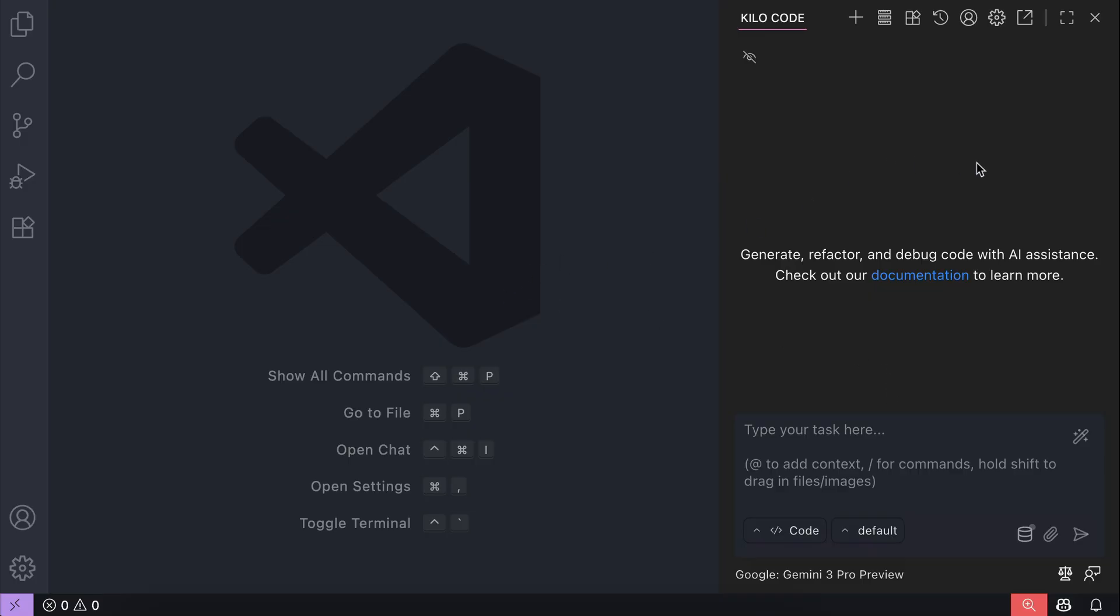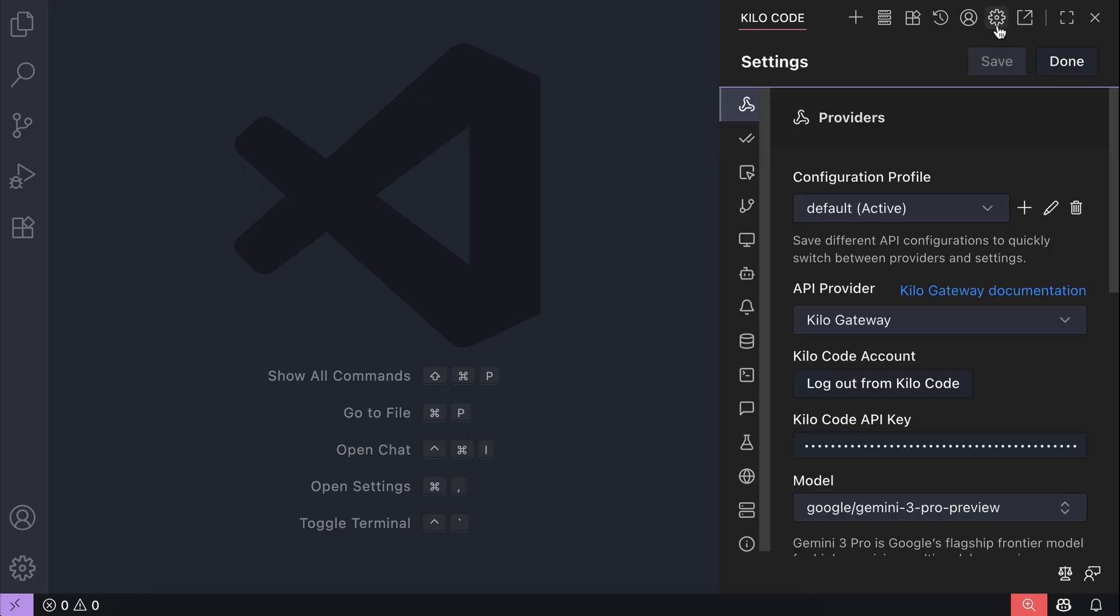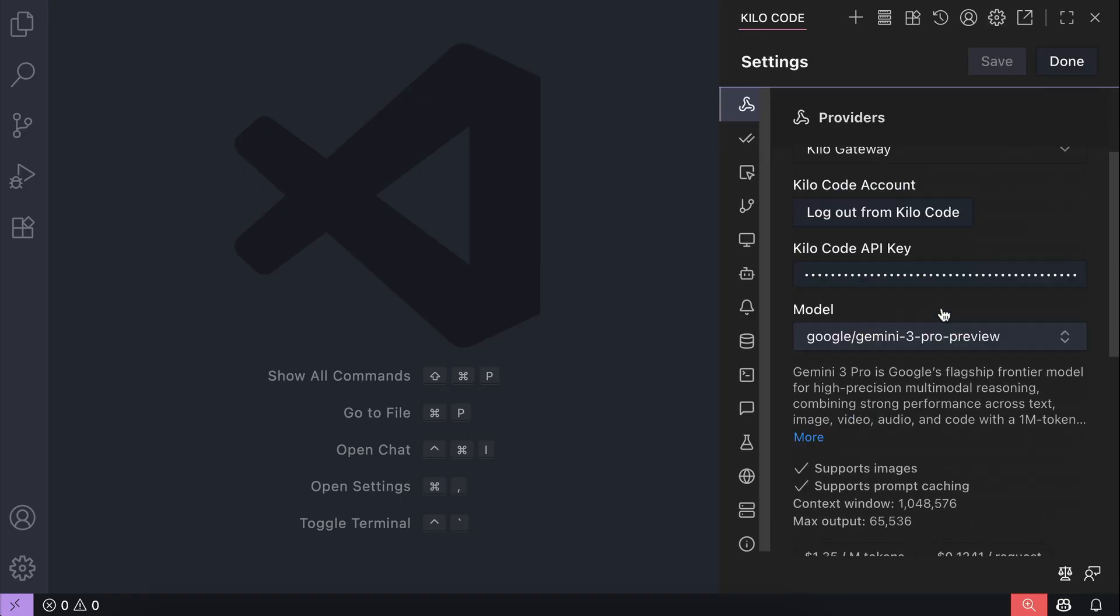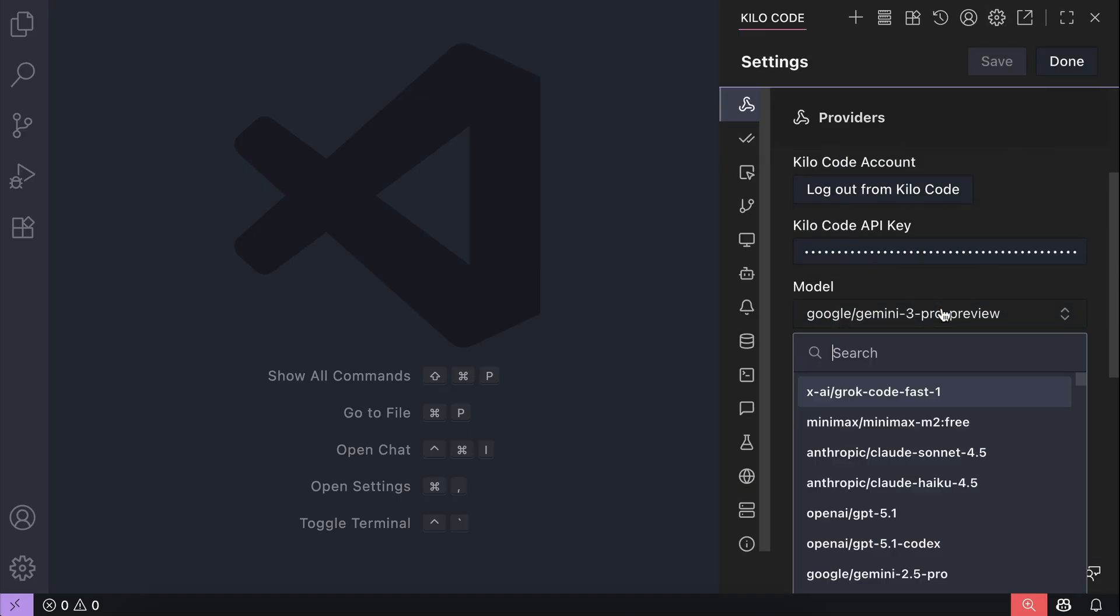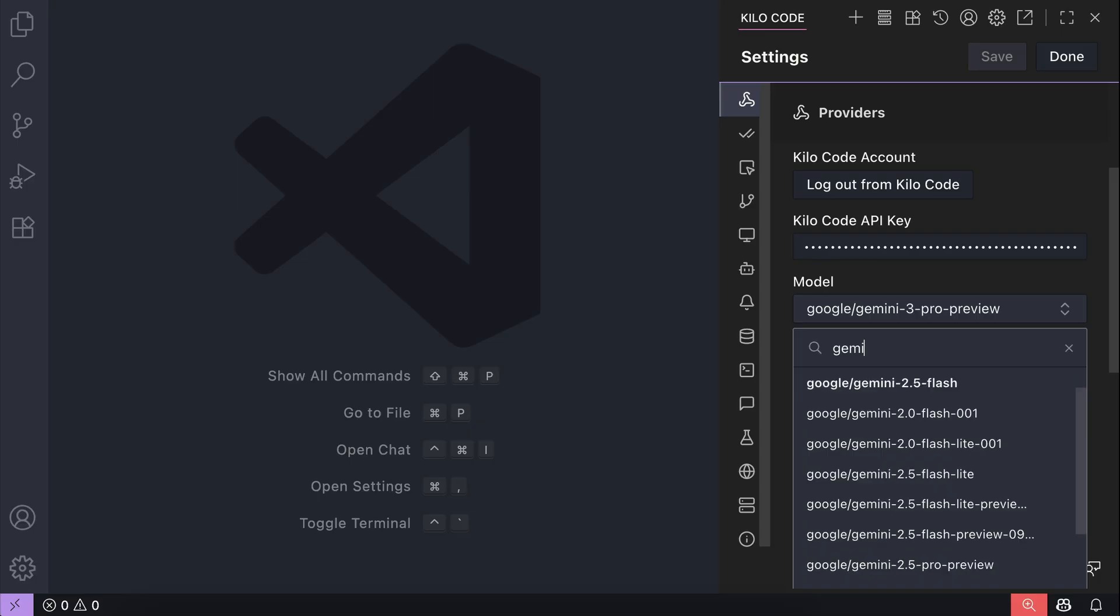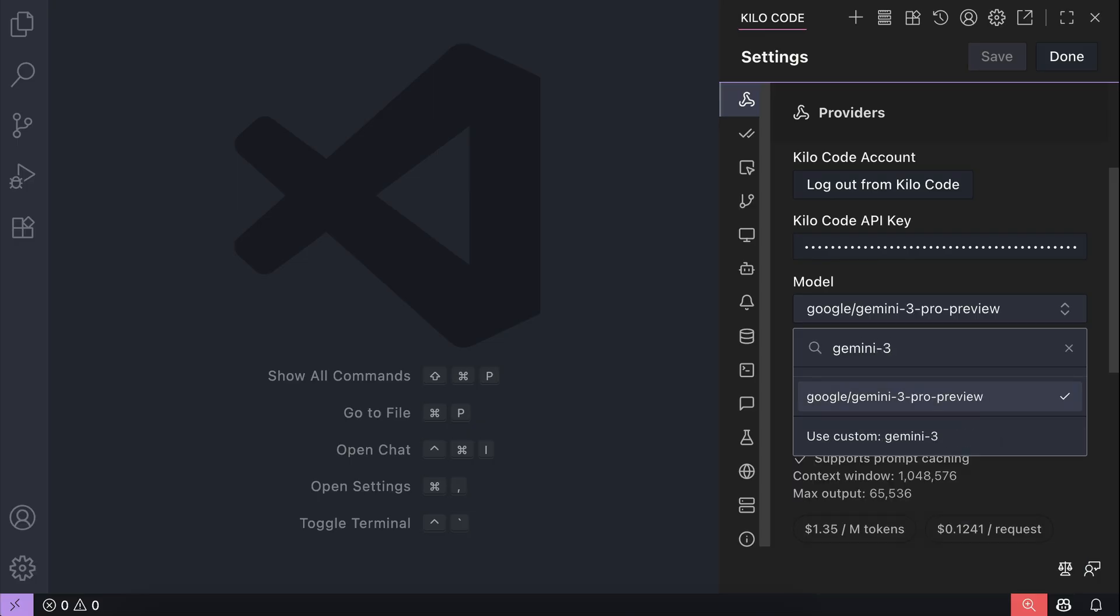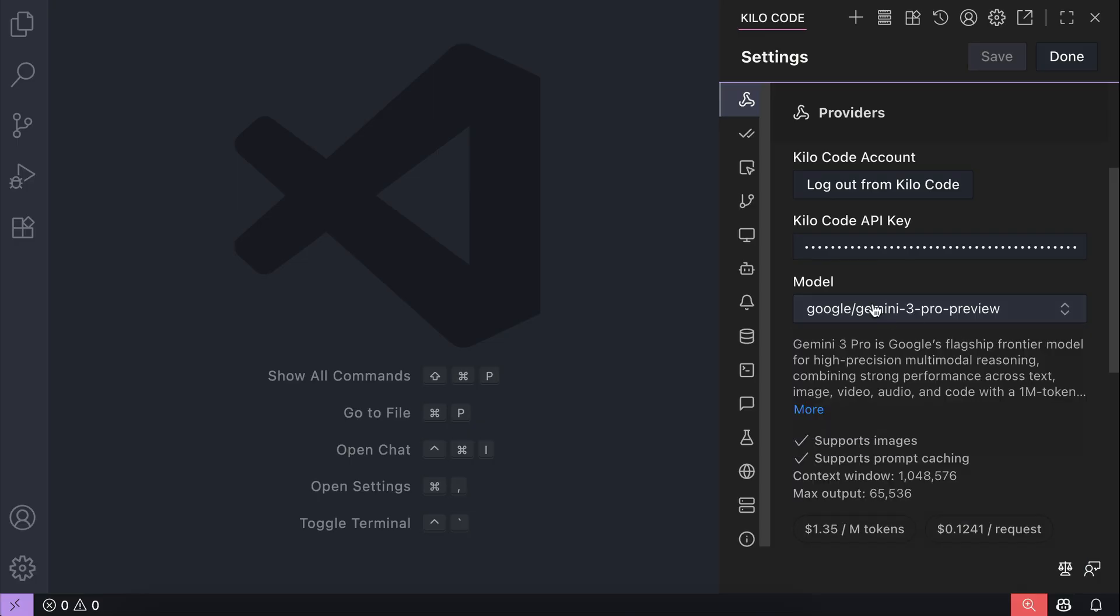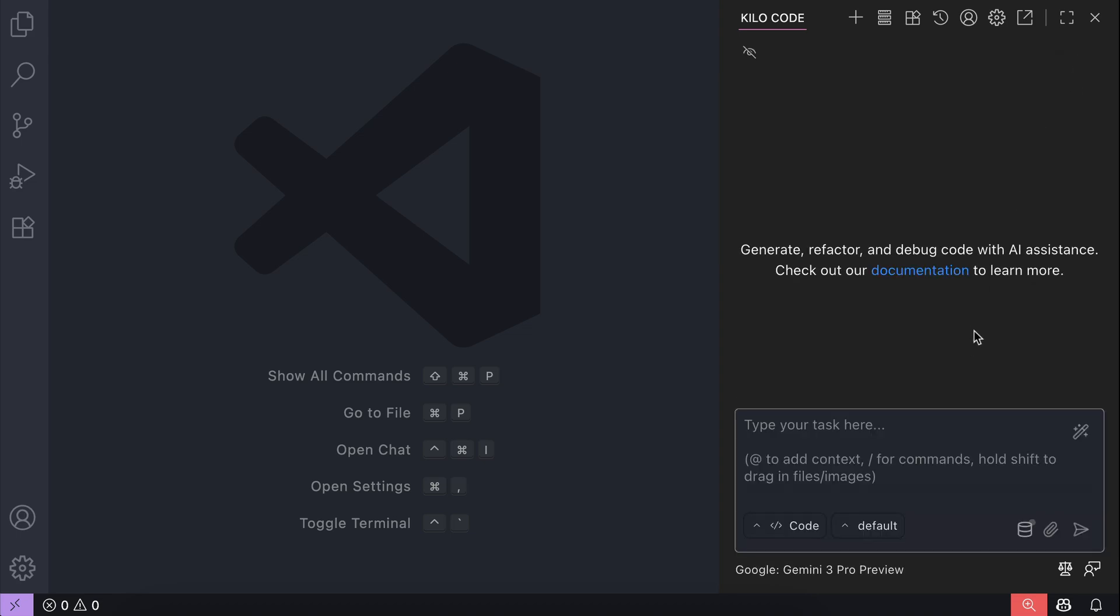Finally, you can also get it in VS Code extensions like client, rootcode, and kilocode. For example, here in kilocode, just head over to the provider settings and then change the selected model to Gemini 3 Pro Preview as follows. Click on the model and just like that, you can now use Gemini 3 Pro Preview as your AI coding assistant.